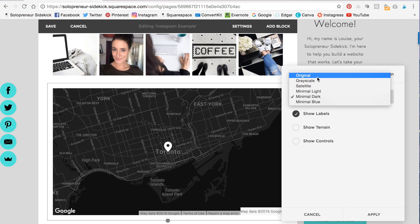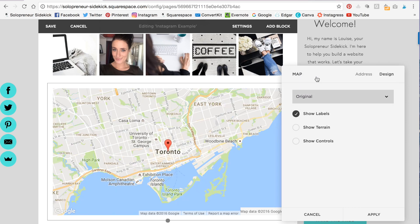And you have a few other options to show labels, terrain controls, play around, come up with whatever look you really like, then click apply. And that's it.